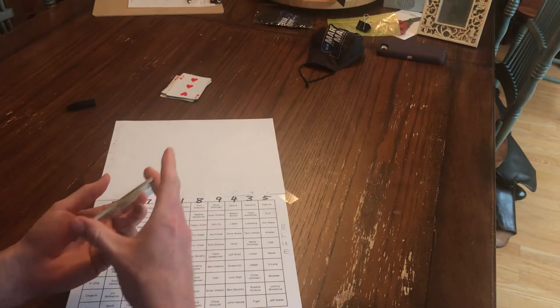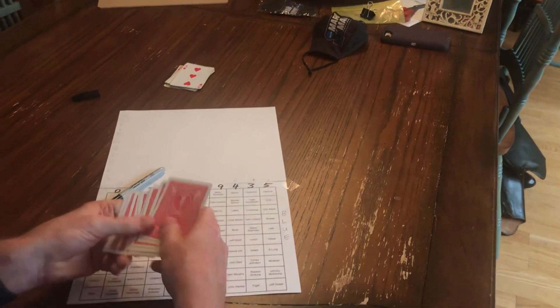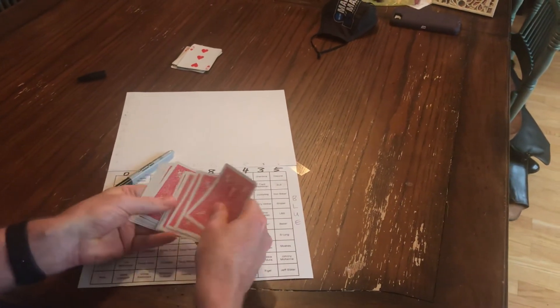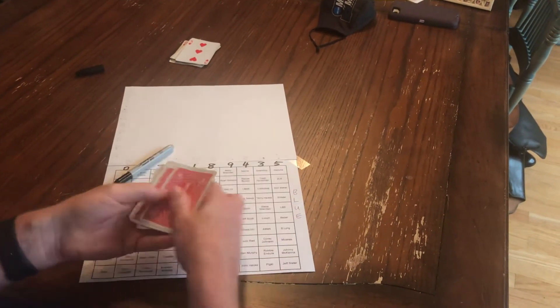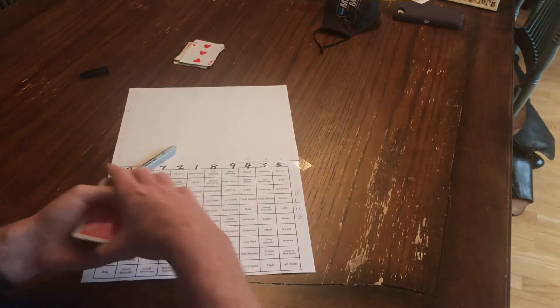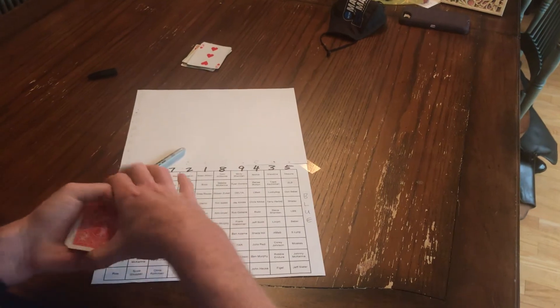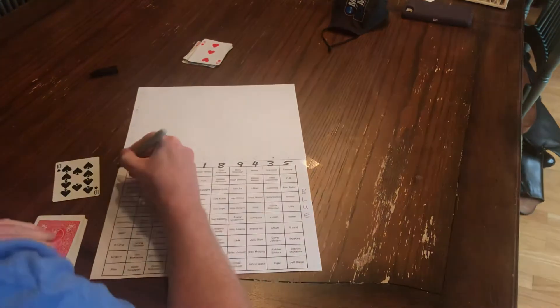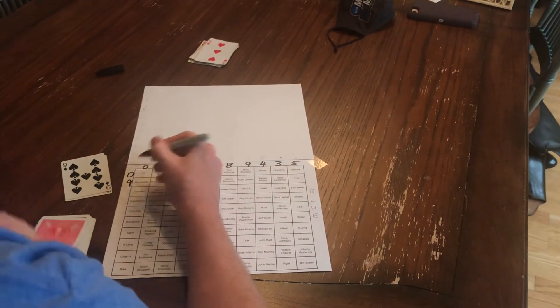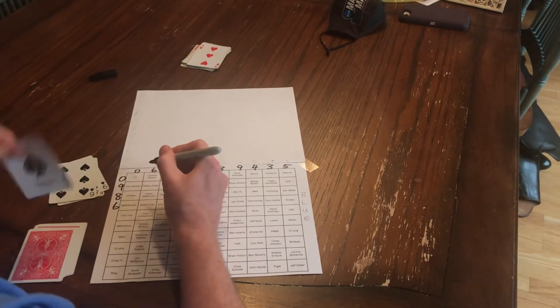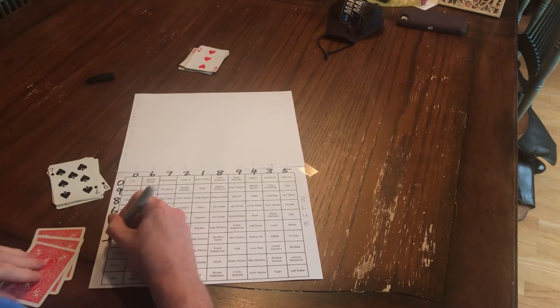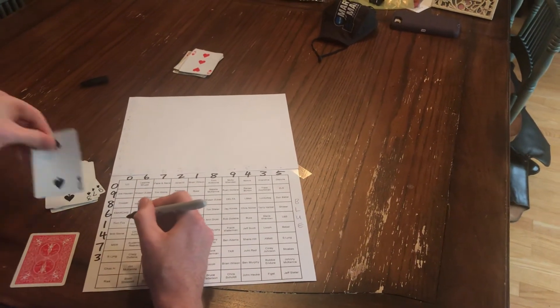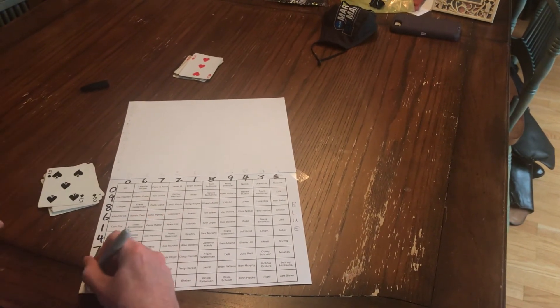Shuffling up for the losers final digit score down the side. One more. Here we go. Down the bottom, top to bottom, loser score. Zero. Nine. Eight. Six. One. Four. Seven. Three. Two. Five.